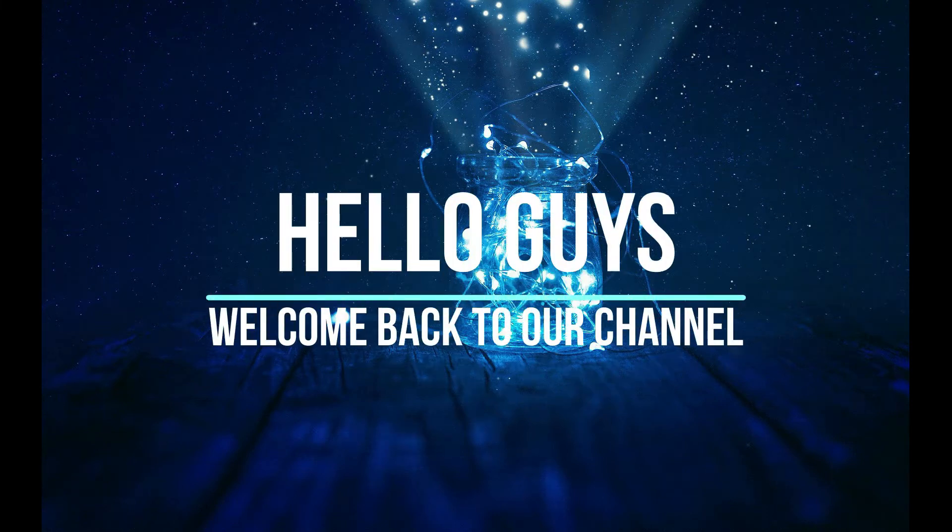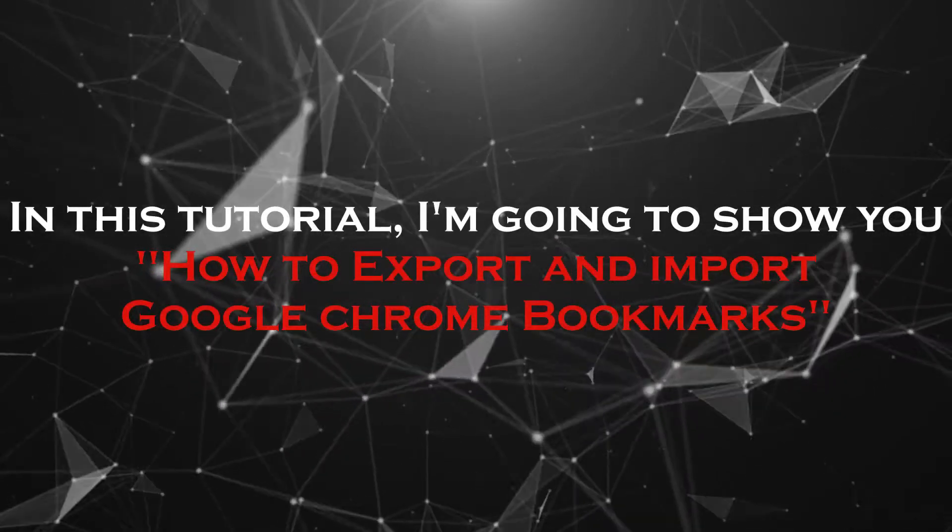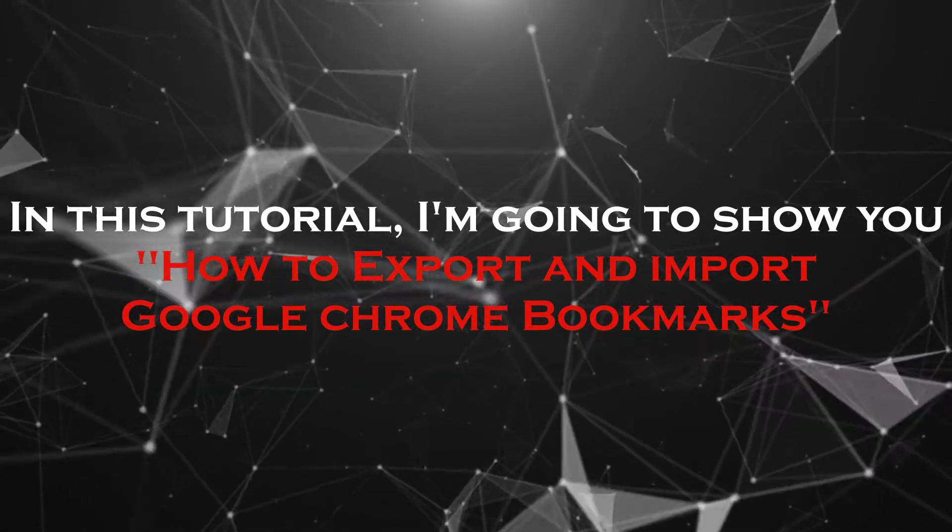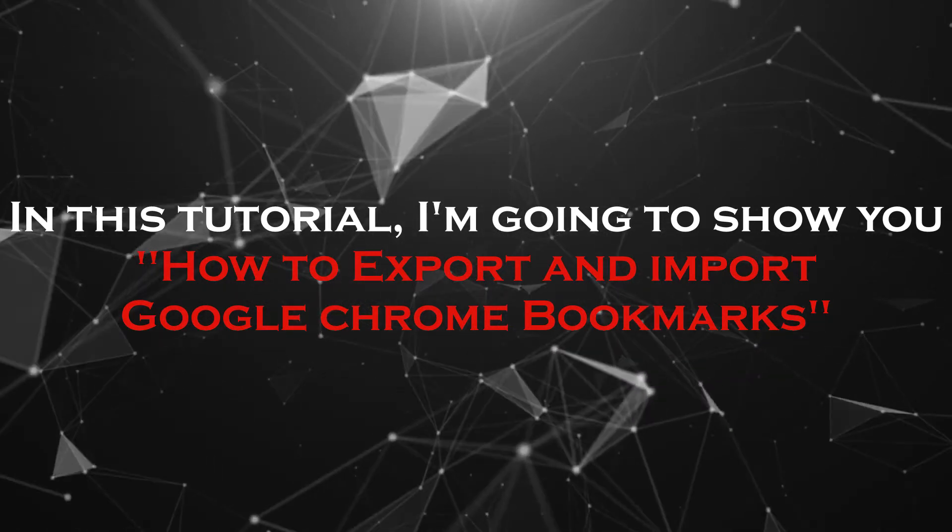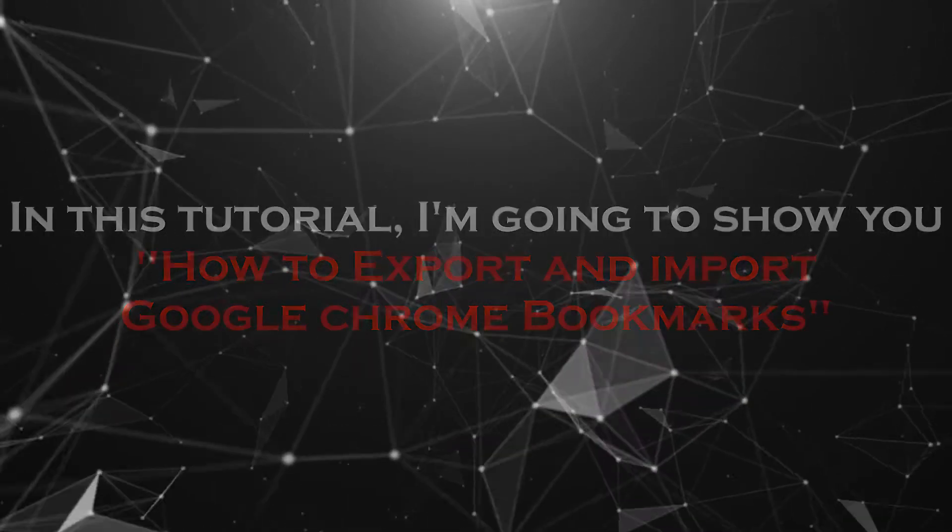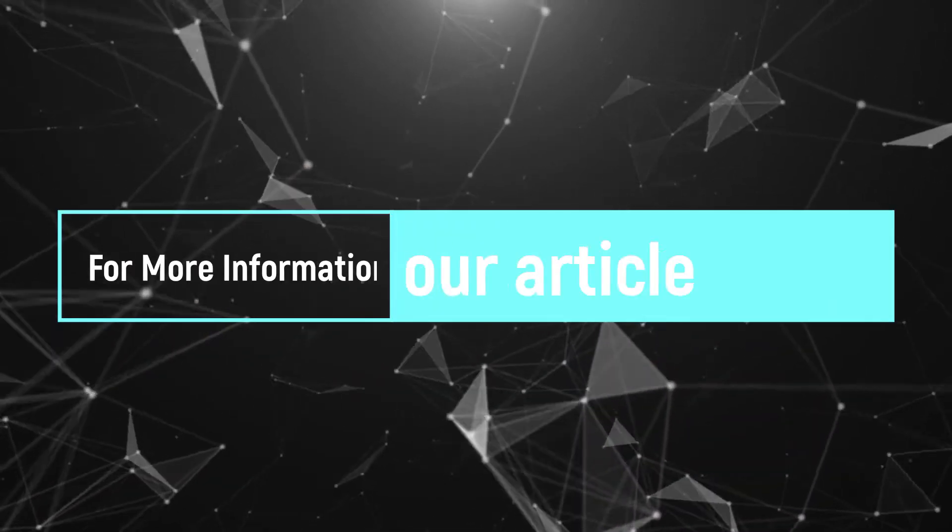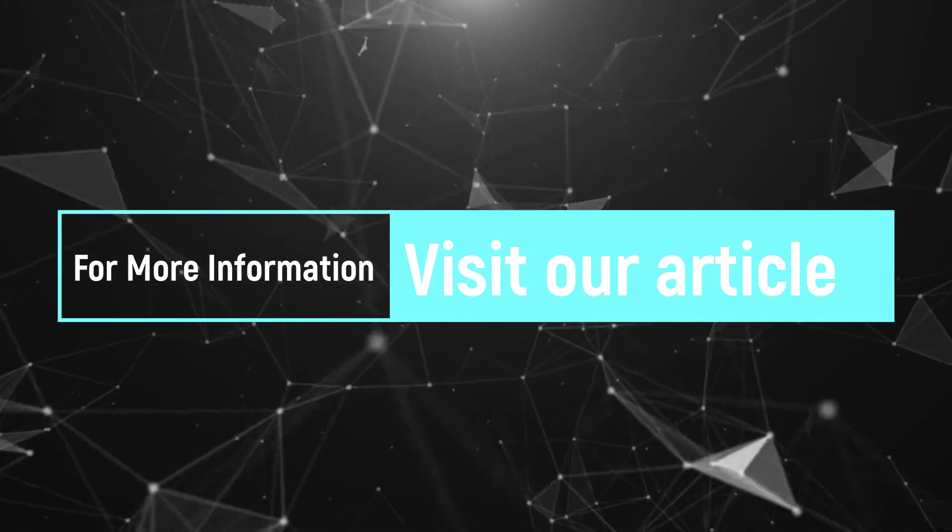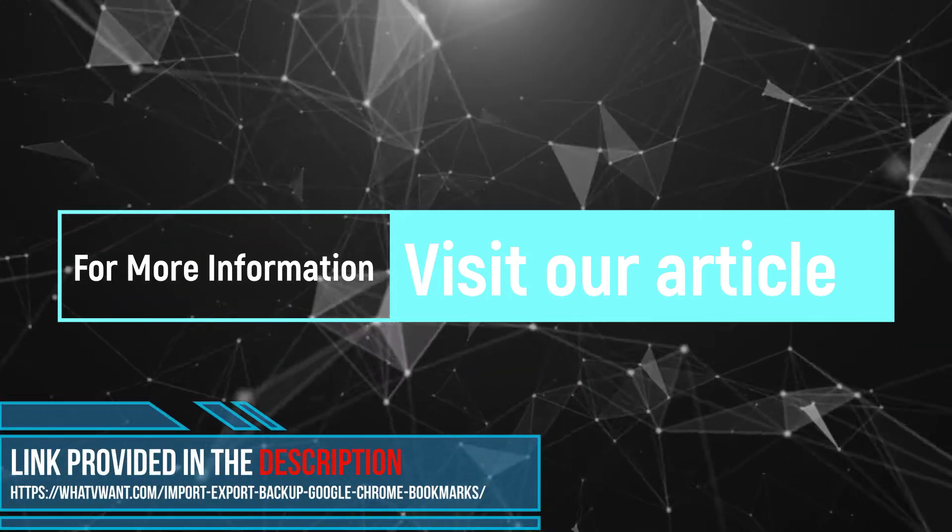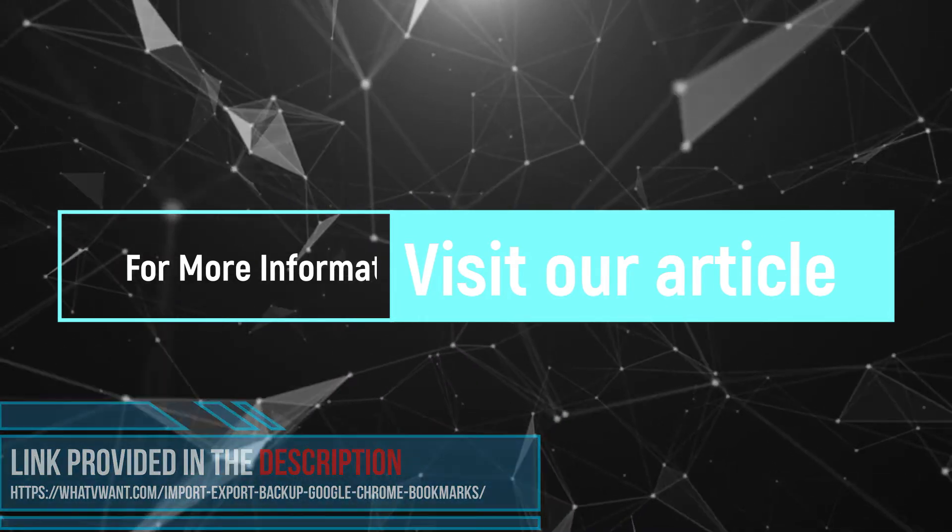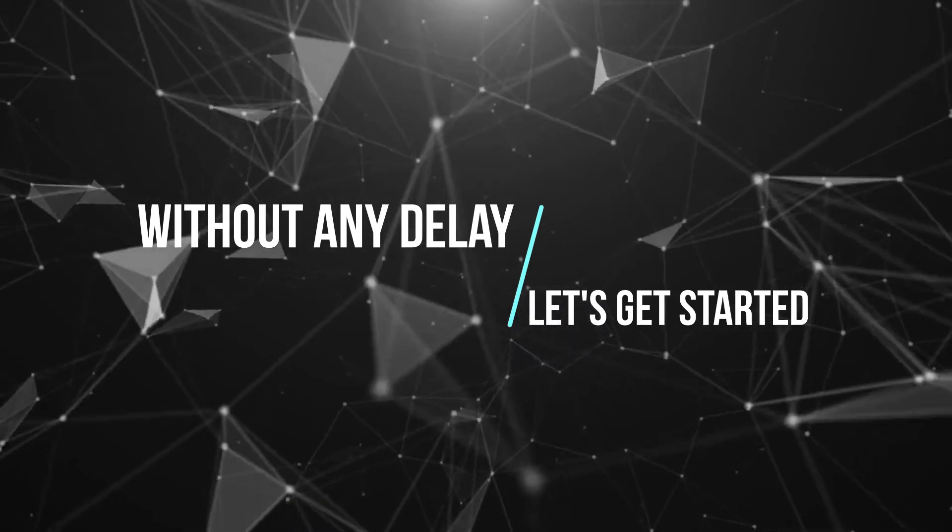Hello guys, welcome back to our channel. In this tutorial, I'm going to show you how to export and import Google Chrome bookmarks. For more information about this tutorial, visit our article. Link provided in the description. Without any delay, let's get started.